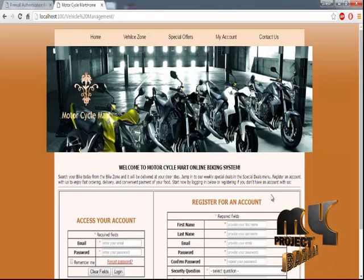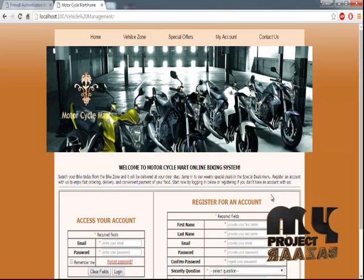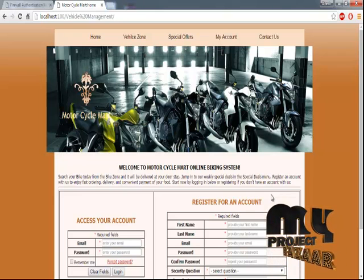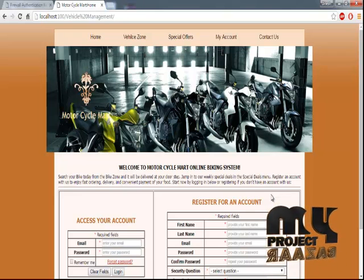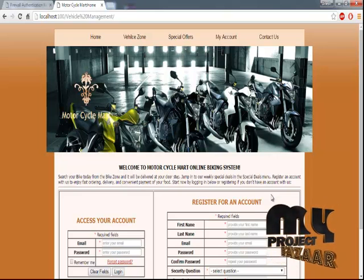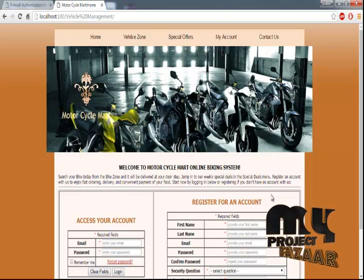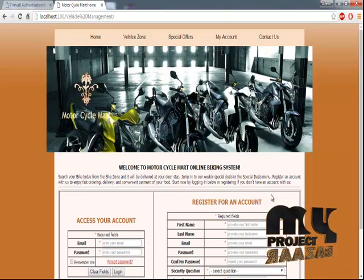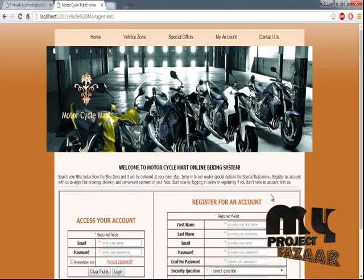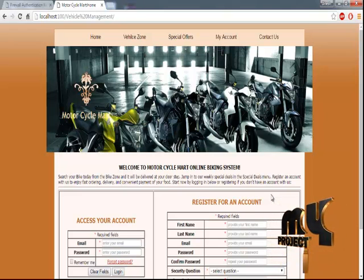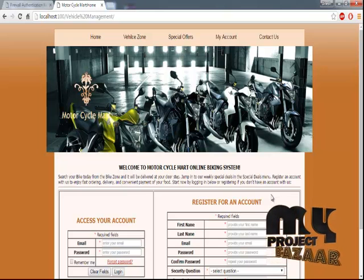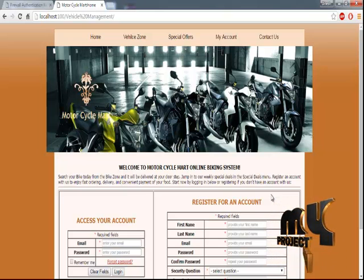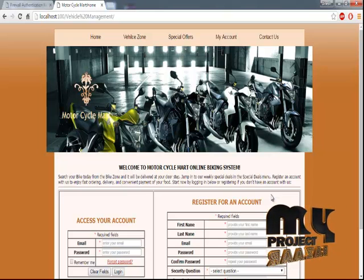Using this system, we are selling vehicles through online. The customer can look for offers and all details, and they can apply for vehicle information including insurance data. Here you can see five links: the first is Home, the second is Vehicle Zone, the third is Special Offers, and the fourth is My Account.